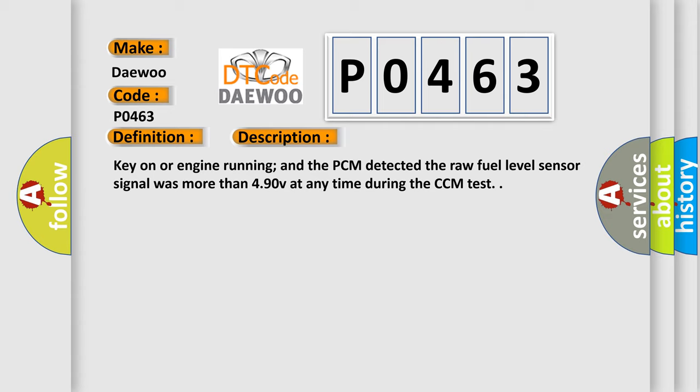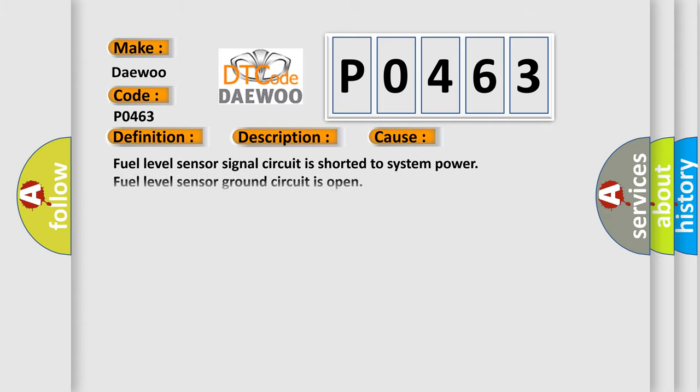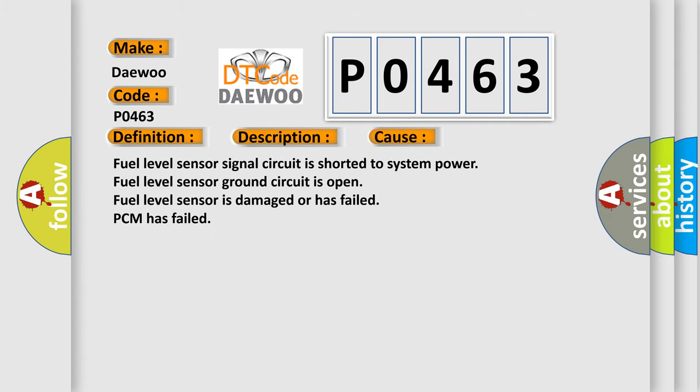This diagnostic error occurs most often in these cases: Fuel level sensor signal circuit is shorted to system power. Fuel level sensor ground circuit is open. Fuel level sensor is damaged or has failed. PCM has failed.